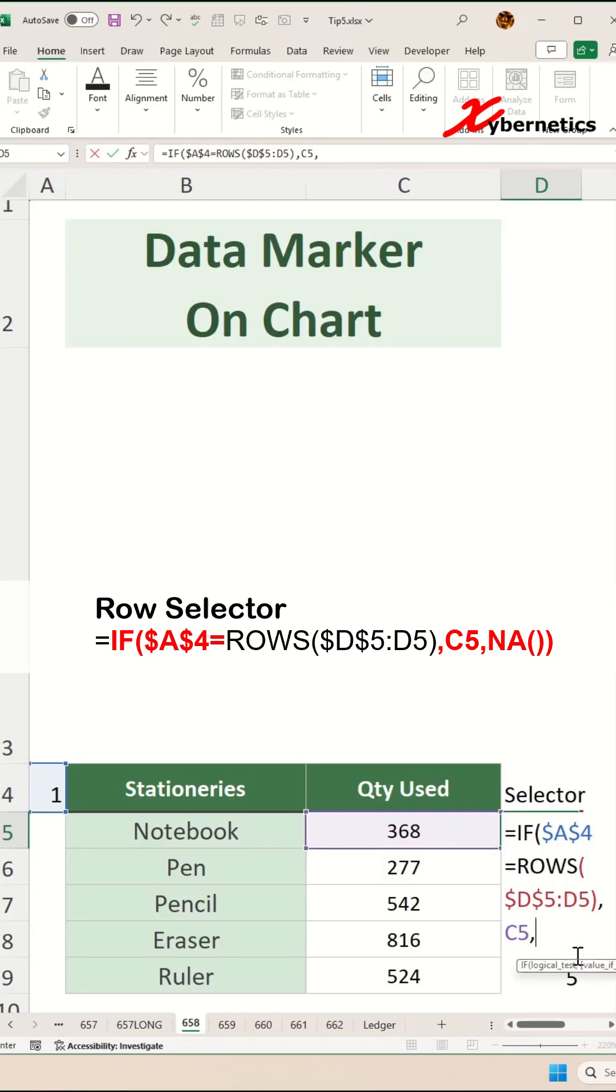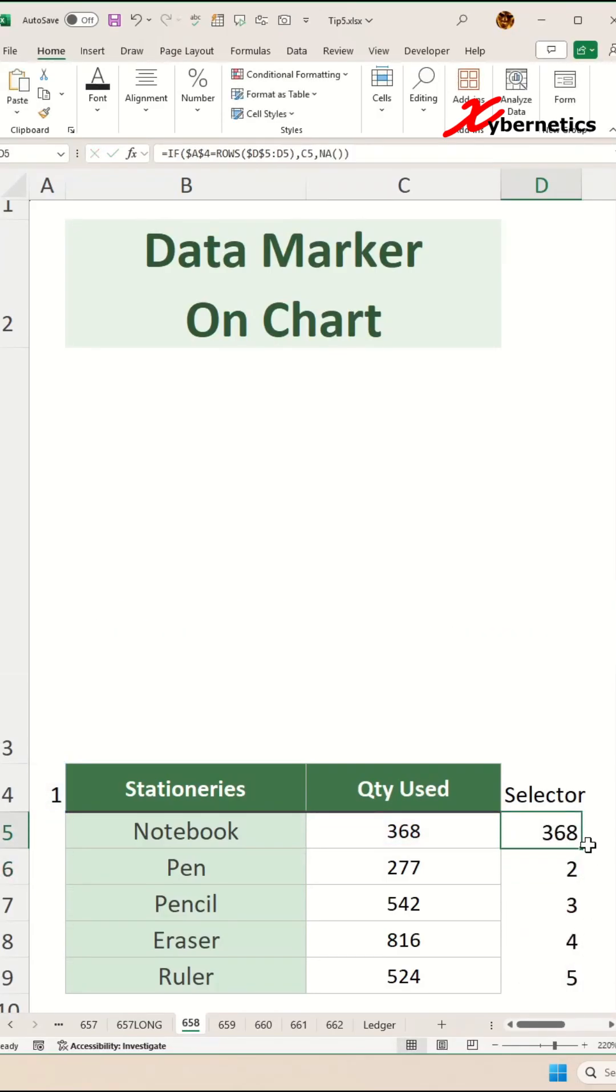If it's not equal, we're going to simply say N/A as an output, close parentheses and hit enter.